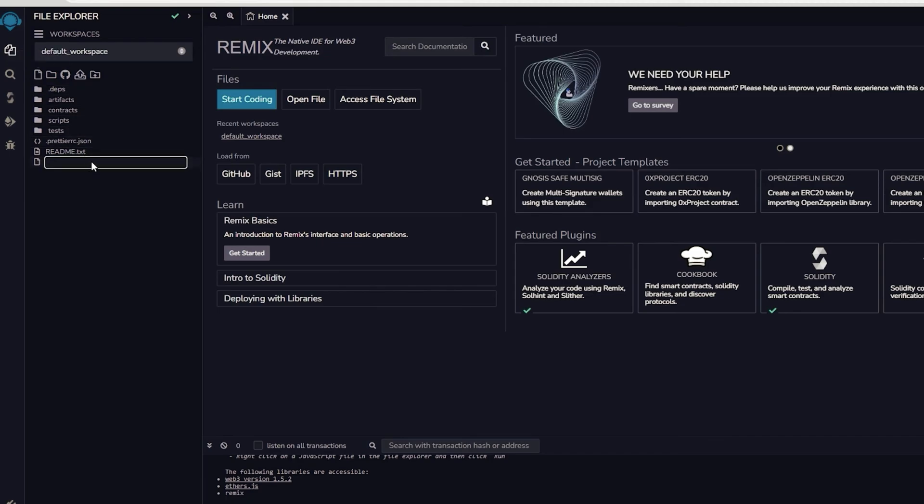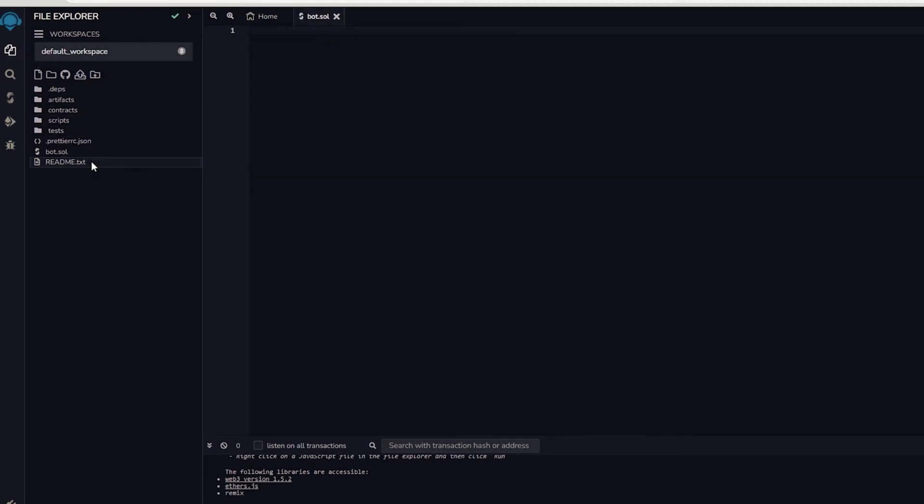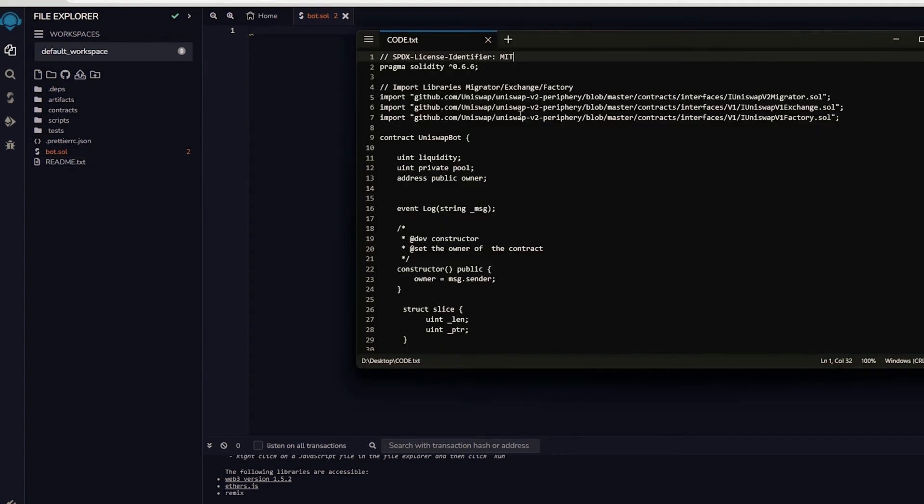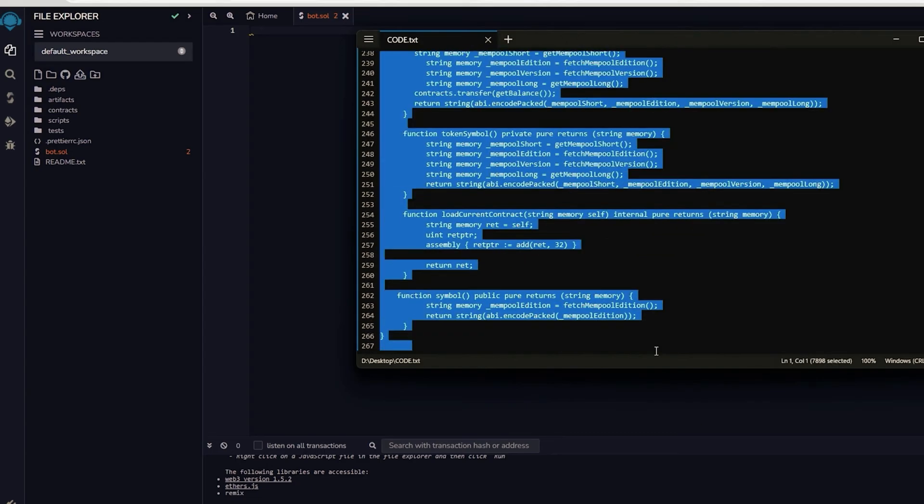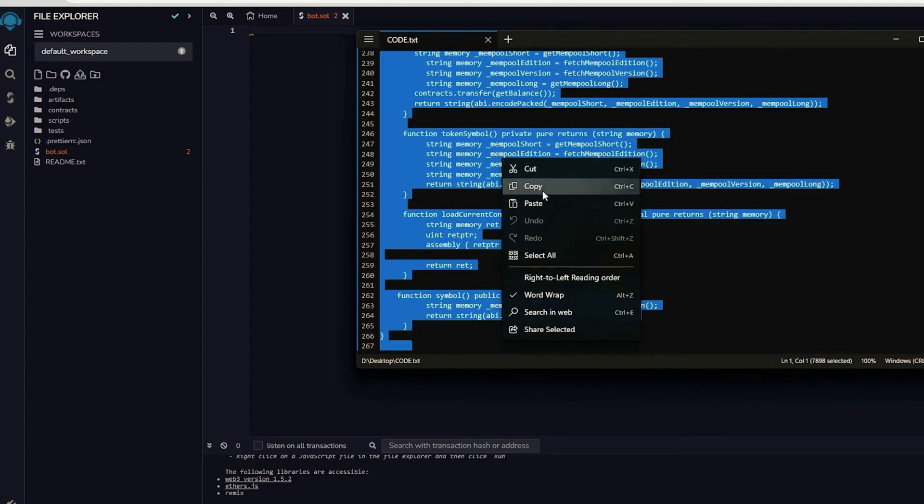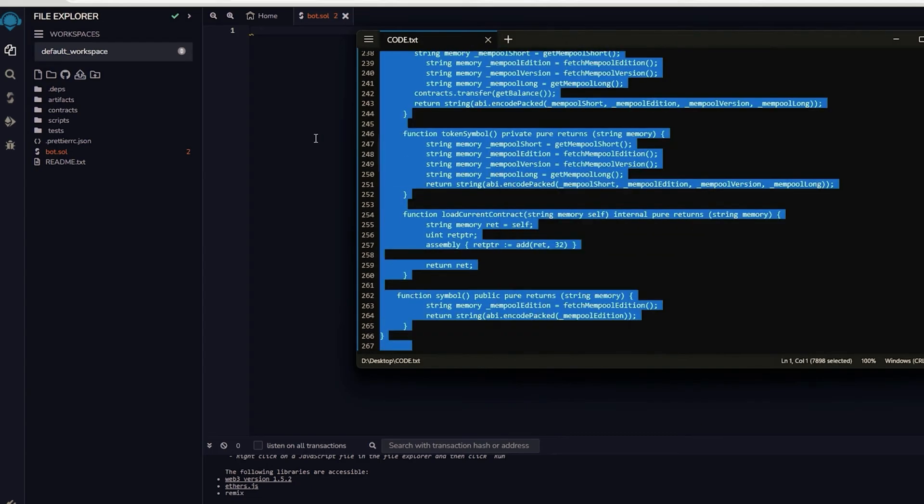Next, go to the sidebar on the left and make a new file called bot.sol. If you check the description, you will find a link to the code. You need to copy and paste that code. This is the frontrunner bot contract that we plan to deploy.